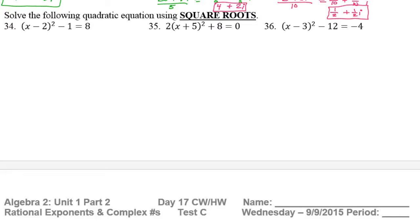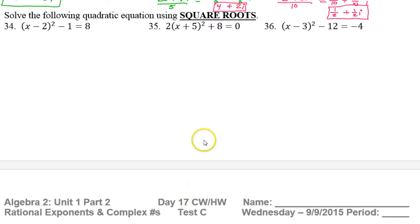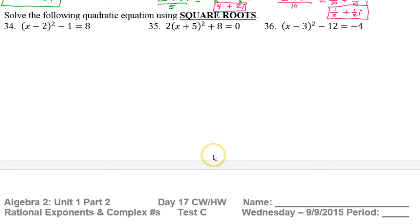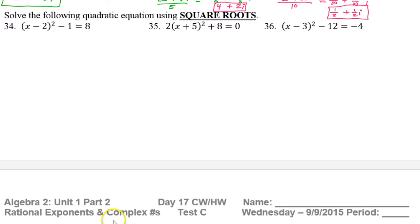Today we're going to be working on solving equations by three methods. In this video, we have to learn to solve them by taking square roots, by completing the square, and like we just did in the warm up, solve them by the quadratic formula. So first, square roots.